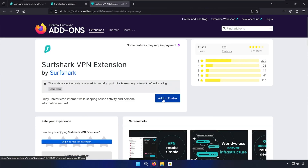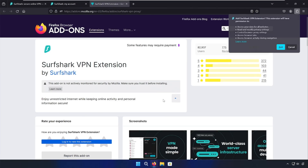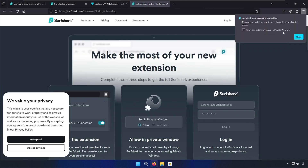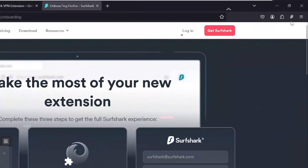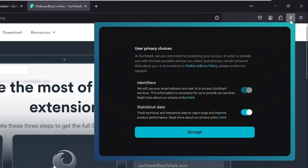On the next page, hit Add to Firefox, then click Add when you see the pop-up. And to make the extension easy to access, you can pin it by clicking on the puzzle icon, then the pin. Now that the extension itself is installed, you can access it by clicking on the little Surfshark logo in the upper right-hand corner.